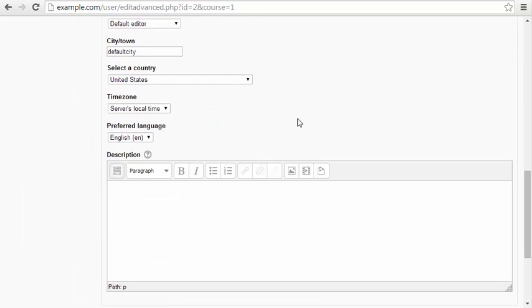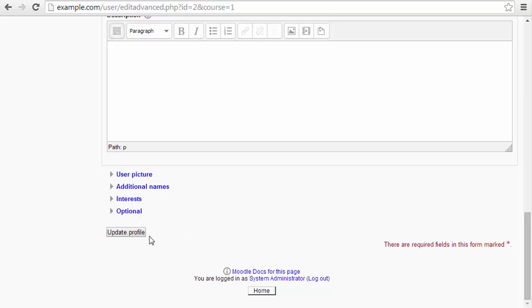I'm going to scroll down to the bottom, and I'm going to hit update profile now that I've entered my new username and password.